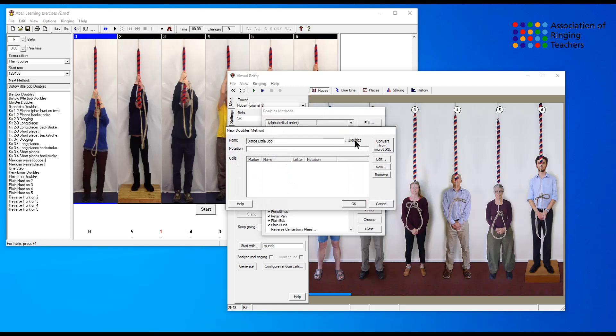We select the new option, type in the name and it will add the doubles for you afterwards, no need to type in doubles. Then we're going to put in the notation that we copied when we put it into Abel, so I'm doing control and V to paste it.